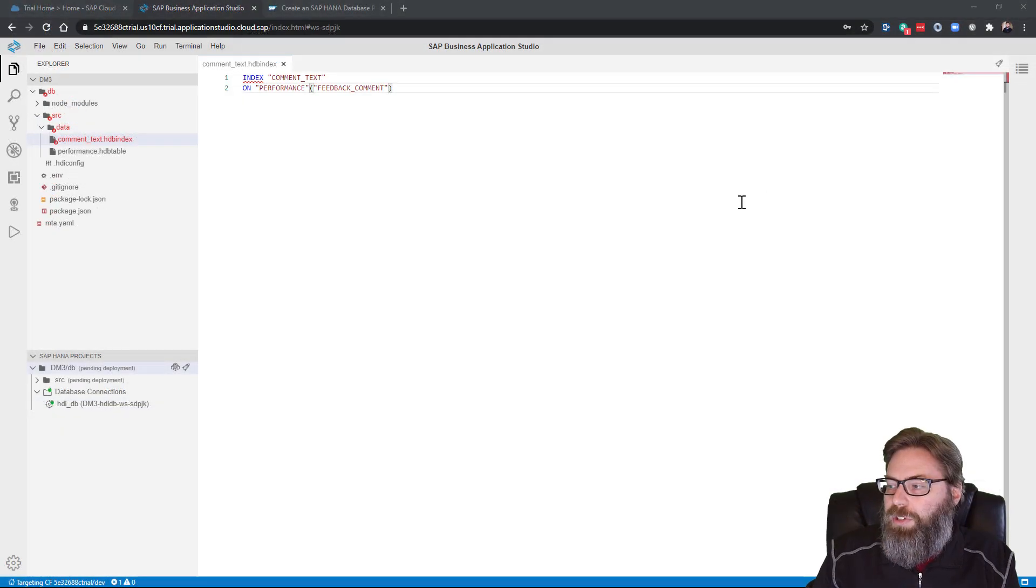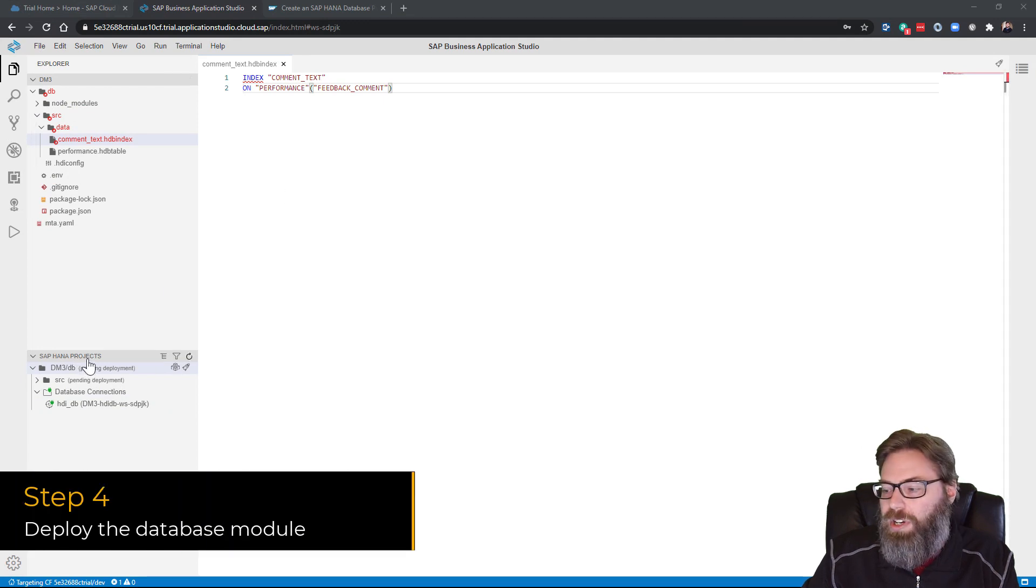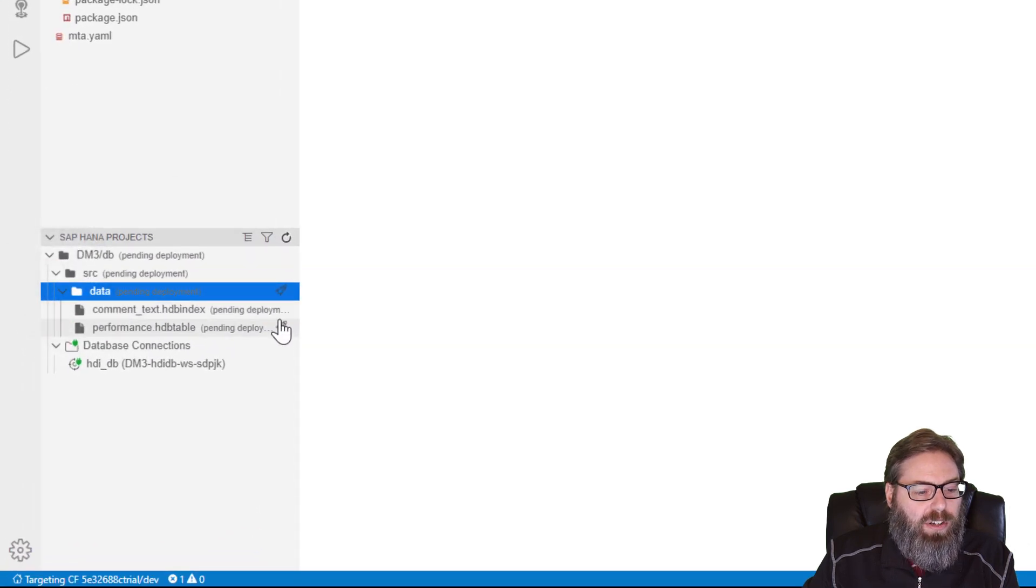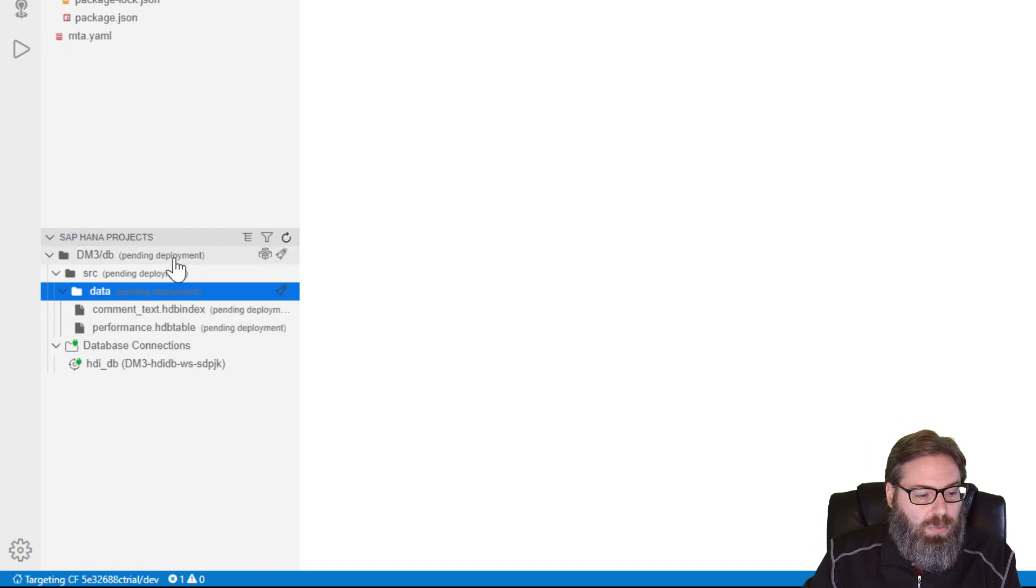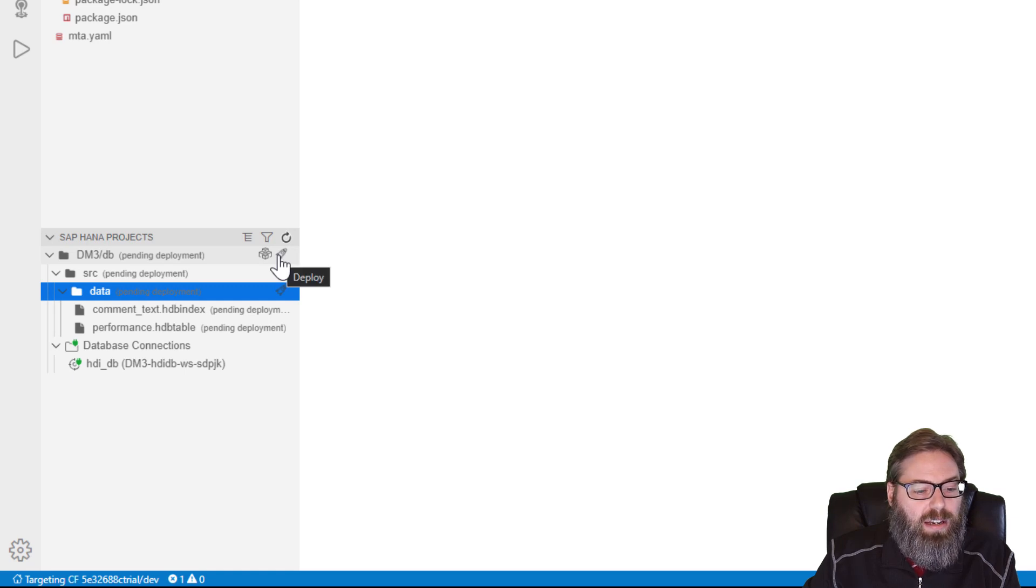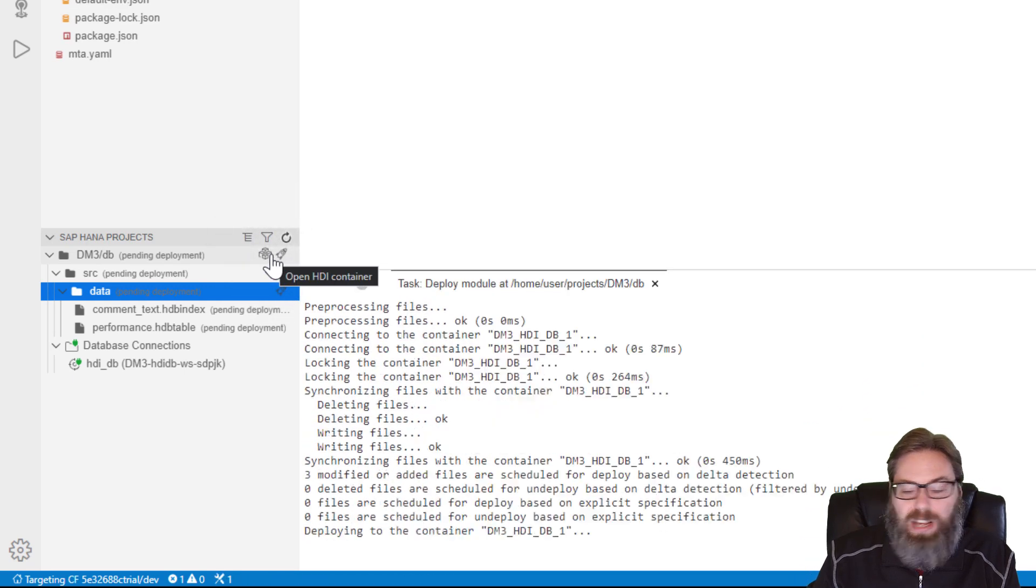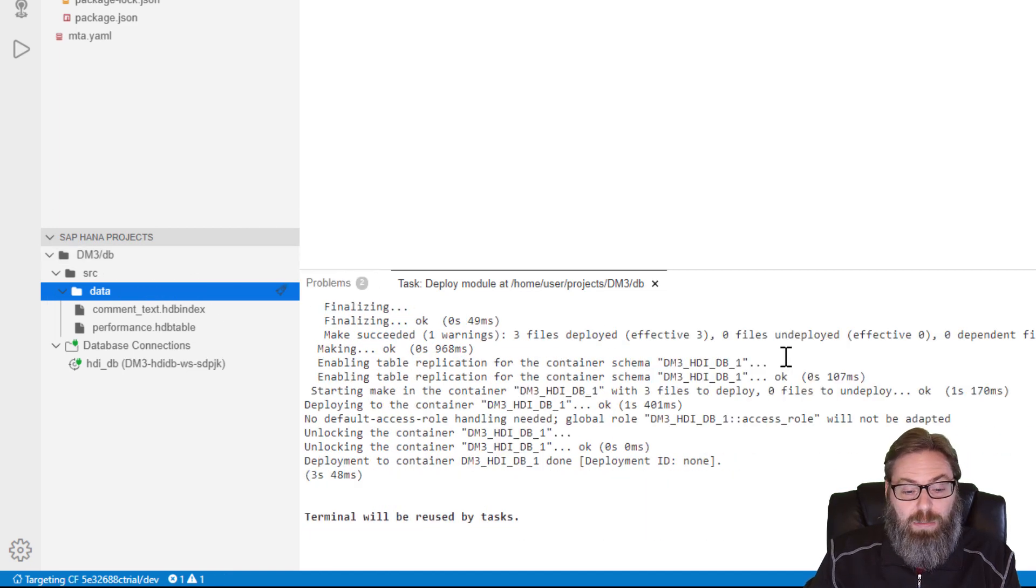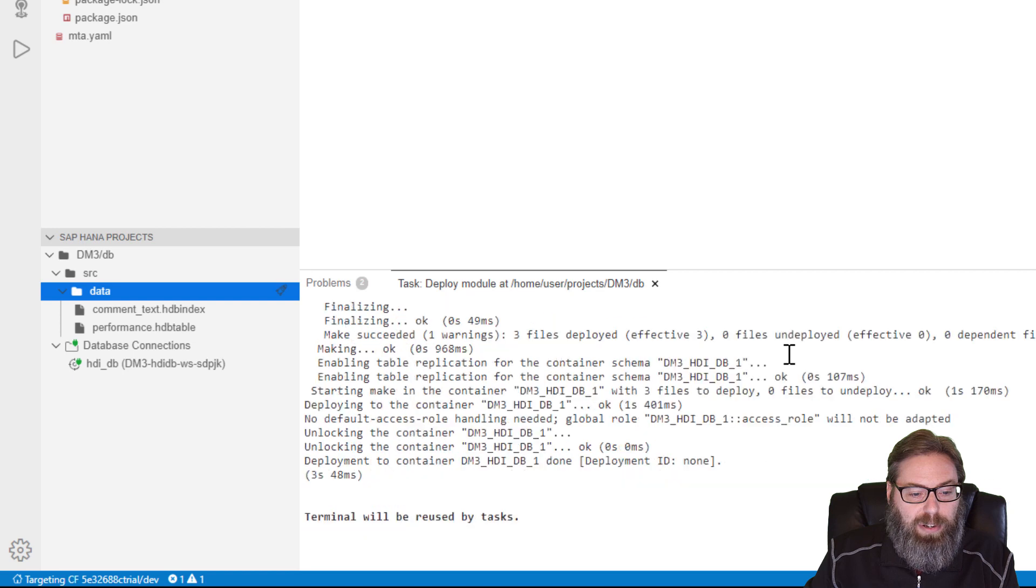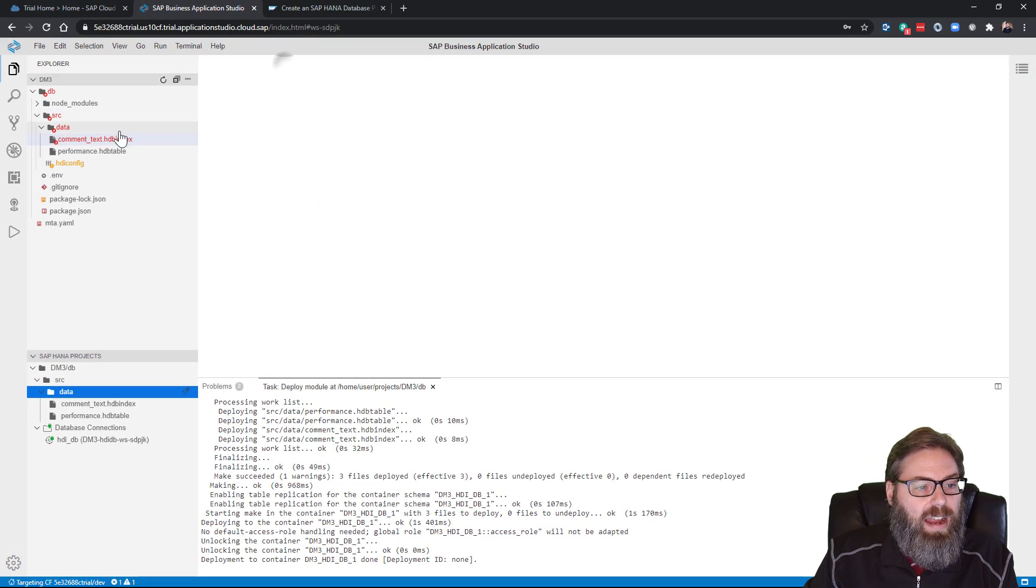So we want to deploy our content into the HANA database. So we're going to go to the SAP HANA projects view. And we can come down here and we can deploy individual development artifacts, just like we could do in the SAP Web IDE. But since we're at the very beginning here, I'm going to go ahead and make sure everything gets sent to the database. So I'm going to deploy at the whole DB folder level. So you can just click the deploy button. It's going to open another tab where you see the deployment log. And it's pretty fast now.